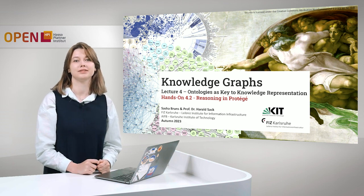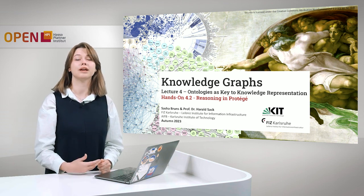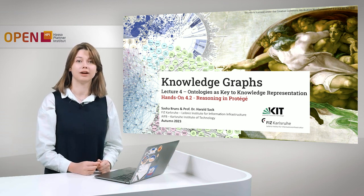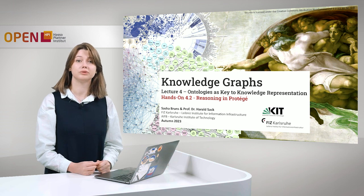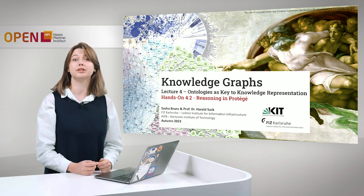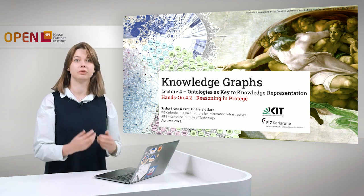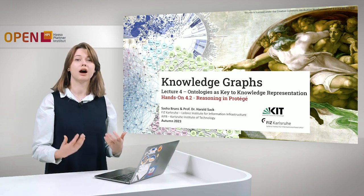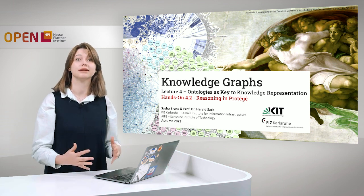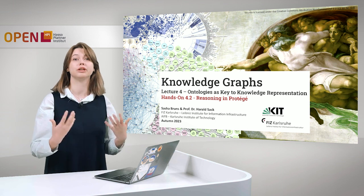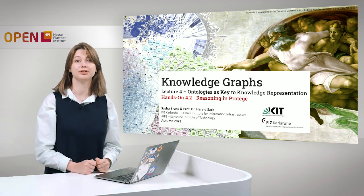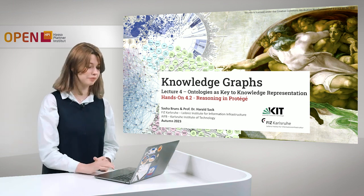And today I will lead you through the hands-on 4.2, Reasoning in Protégé, where we'll talk about how to reason and deduce and provide new knowledge with Protégé.